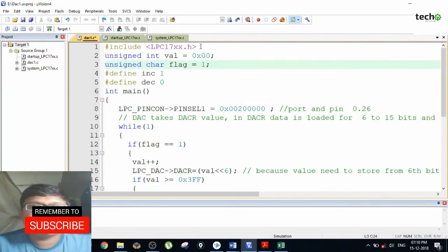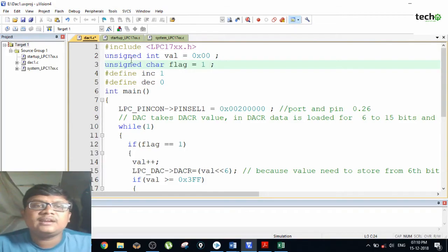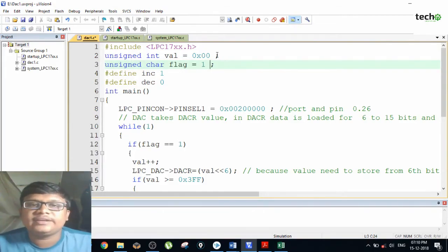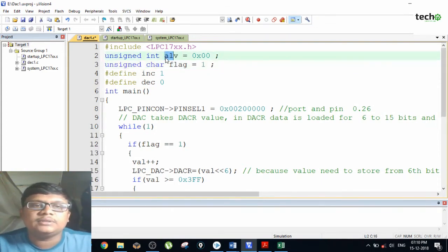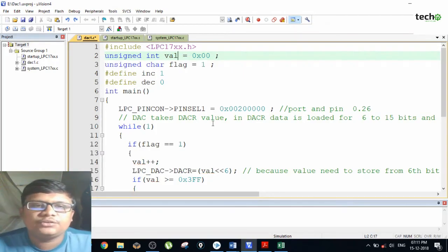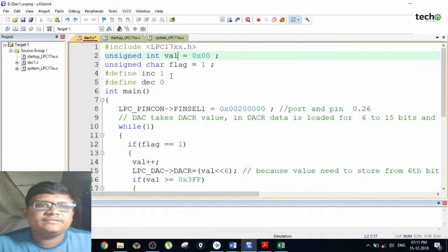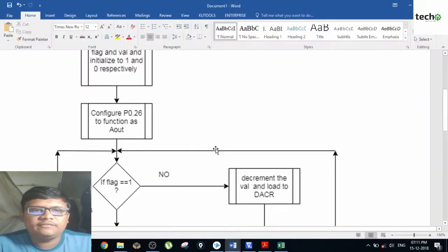Let's see the programming part. The very first line includes the lpc17xx.h header in order to operate all functions of the LPC1768. I have an unsigned integer variable initialized to 0 in order to avoid garbage values. I also declare an unsigned char flag initialized to 1, as per the flowchart.